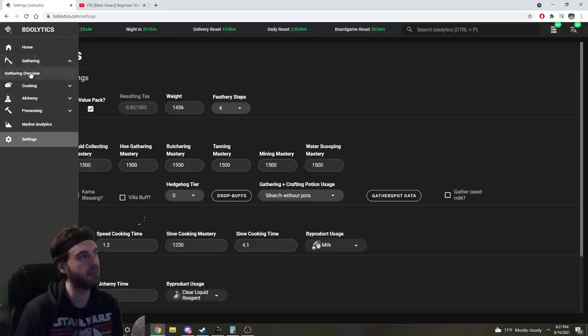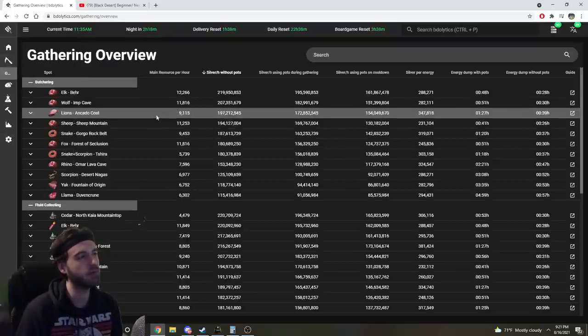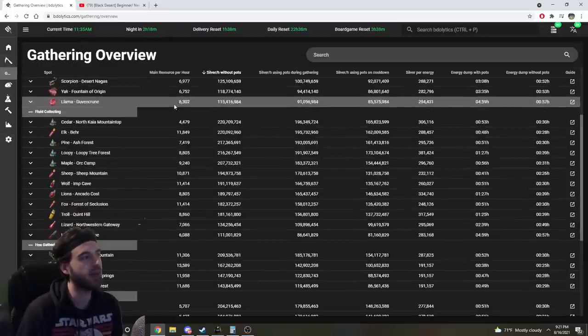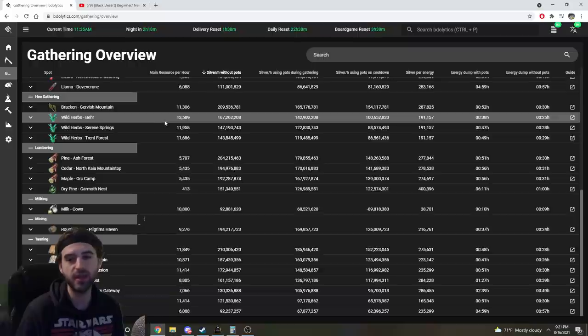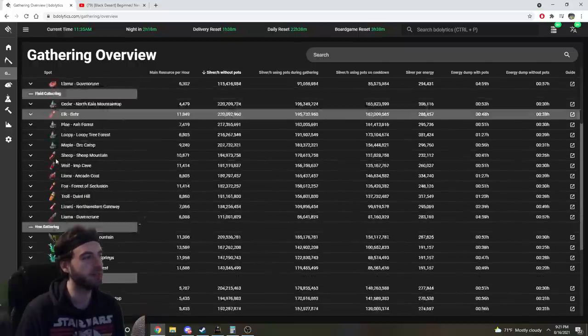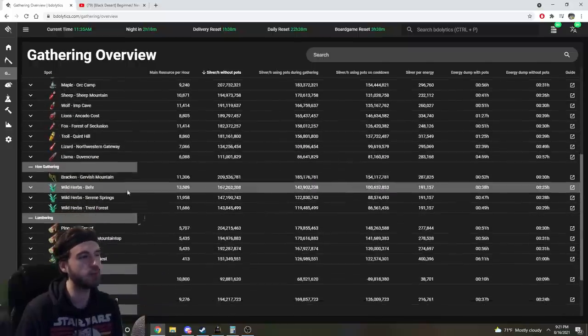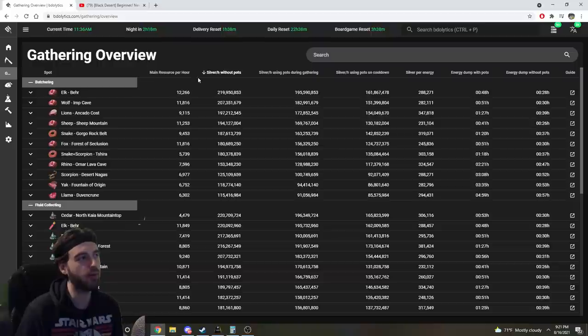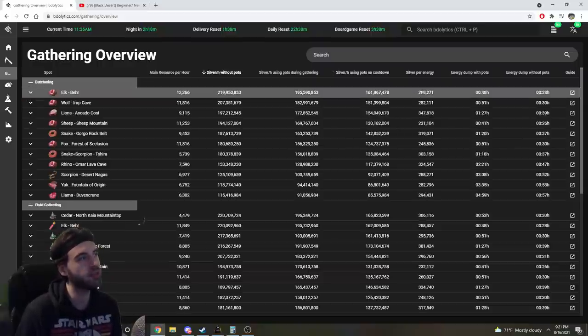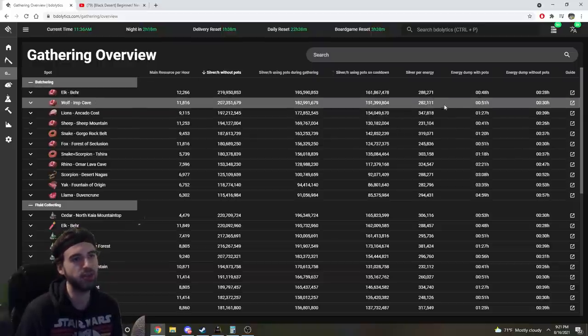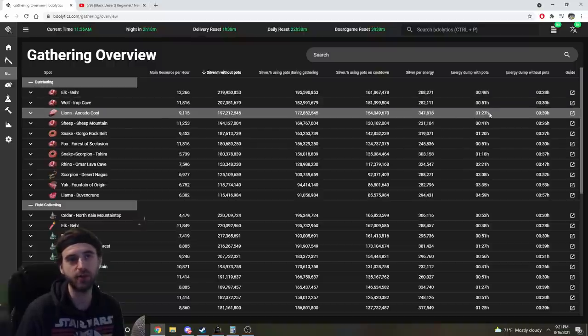So just to show you how each of these ones work, if you click on the Gathering tab here, and click on the Gathering Overview section, you will see a large number of various places that you can gather in Black Desert, the type of gathering that you can do at those places, and the silver per hour without pots, using pots, or using pots on cooldown, your silver per energy at that location, how long it'll take you to burn through all of your energy.